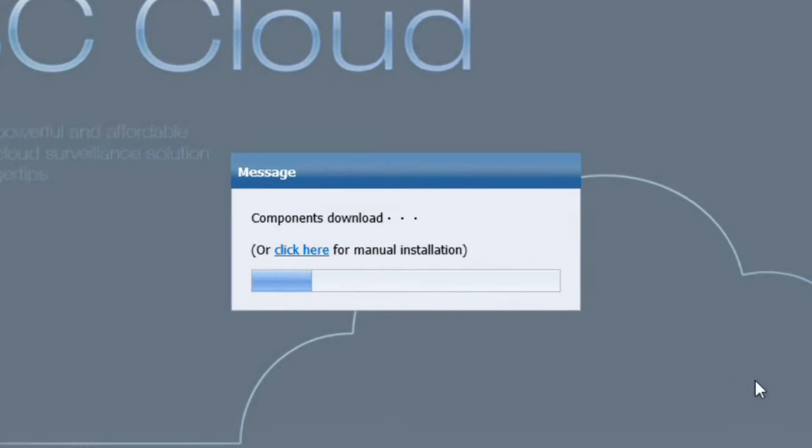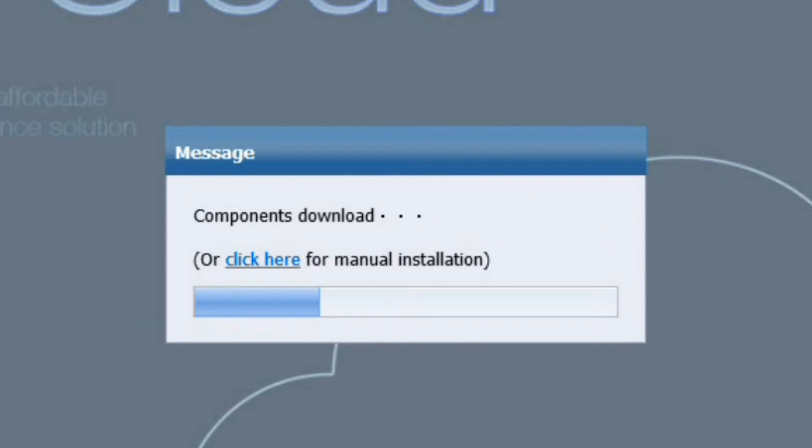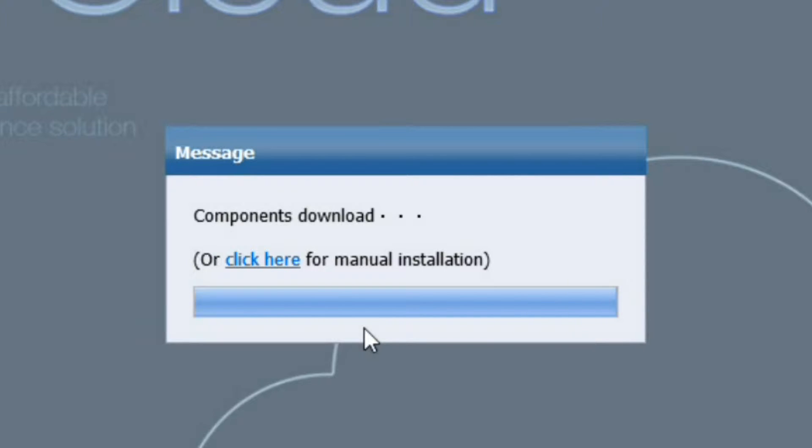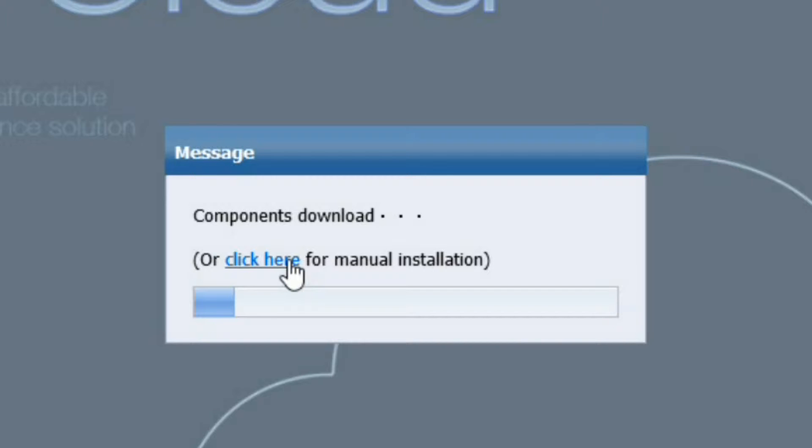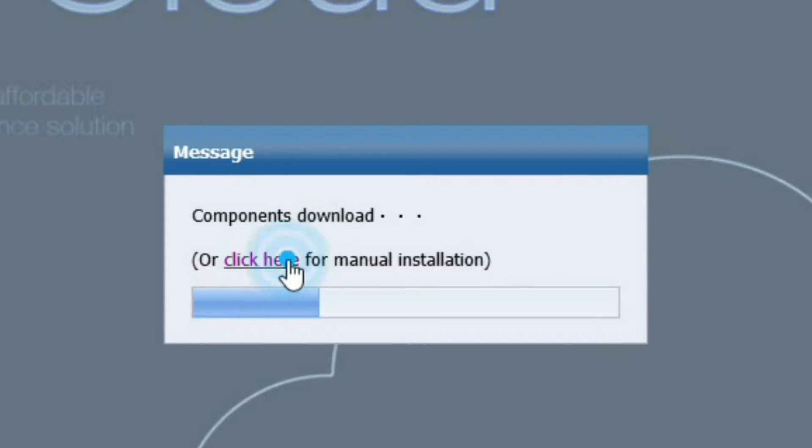For the first time of usage, the browser will download an ActiveX component automatically. However, if your browser doesn't download automatically, you can click here for manual installation. For the purpose of demonstration, we click here.